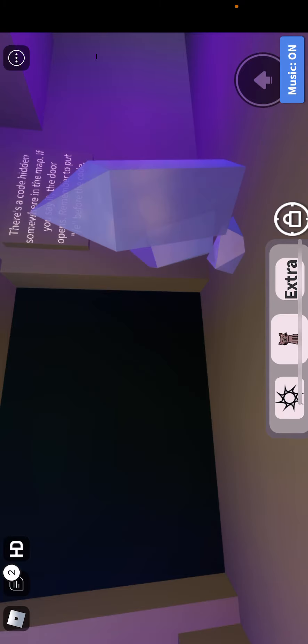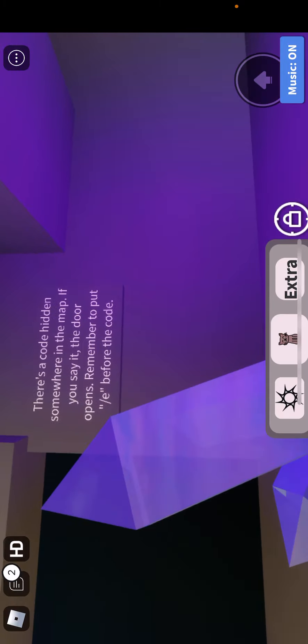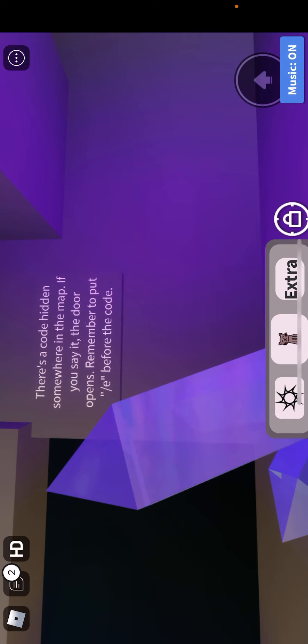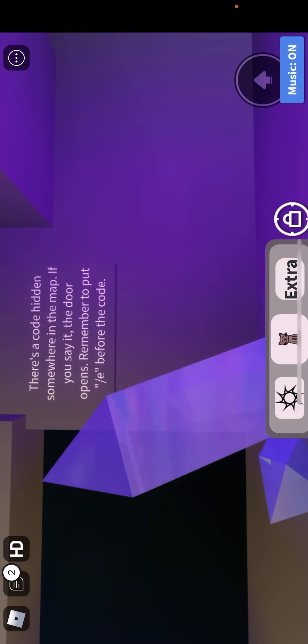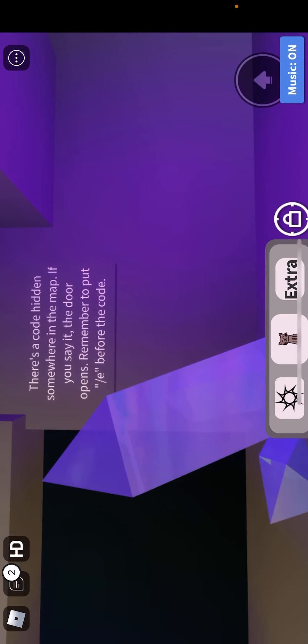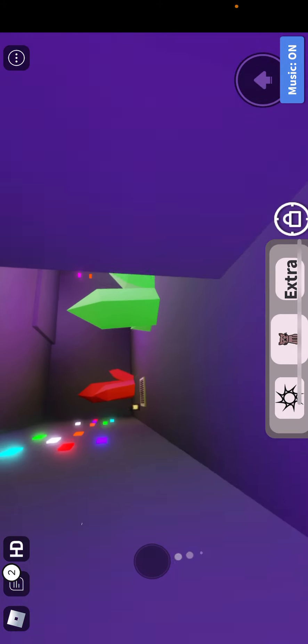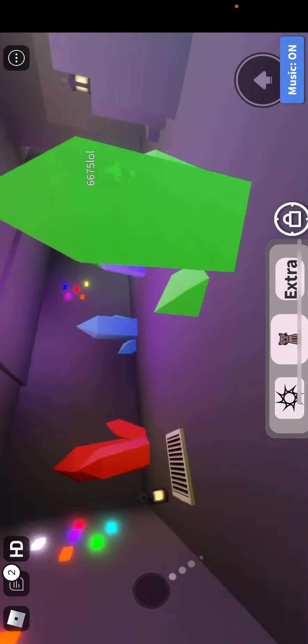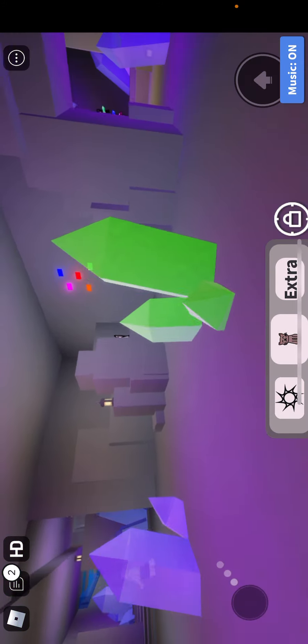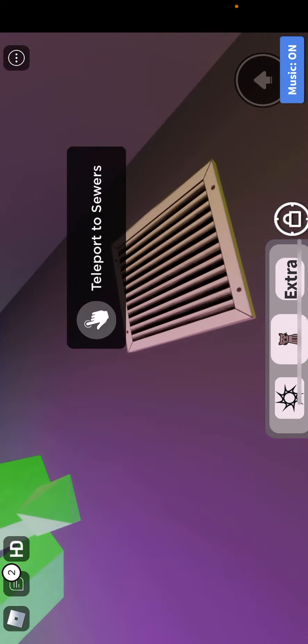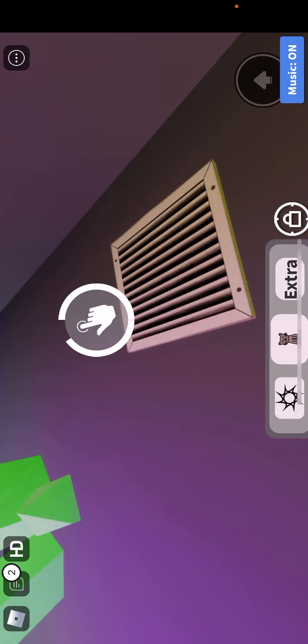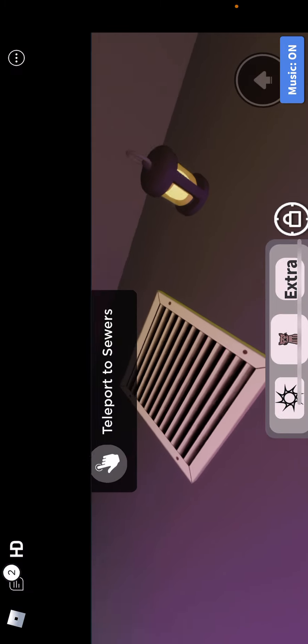You have to work on that difficulty. There's a code hidden somewhere in the map. If you say the door opens and opens and opens. It's actually before the code. Okay, clearly I don't have to take that word for me.